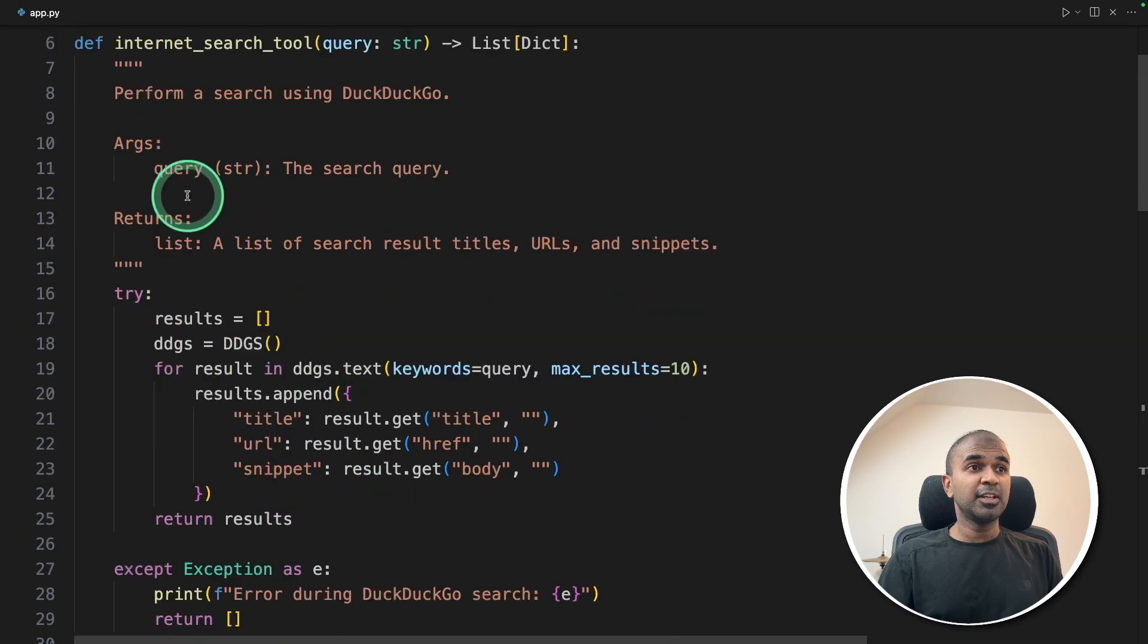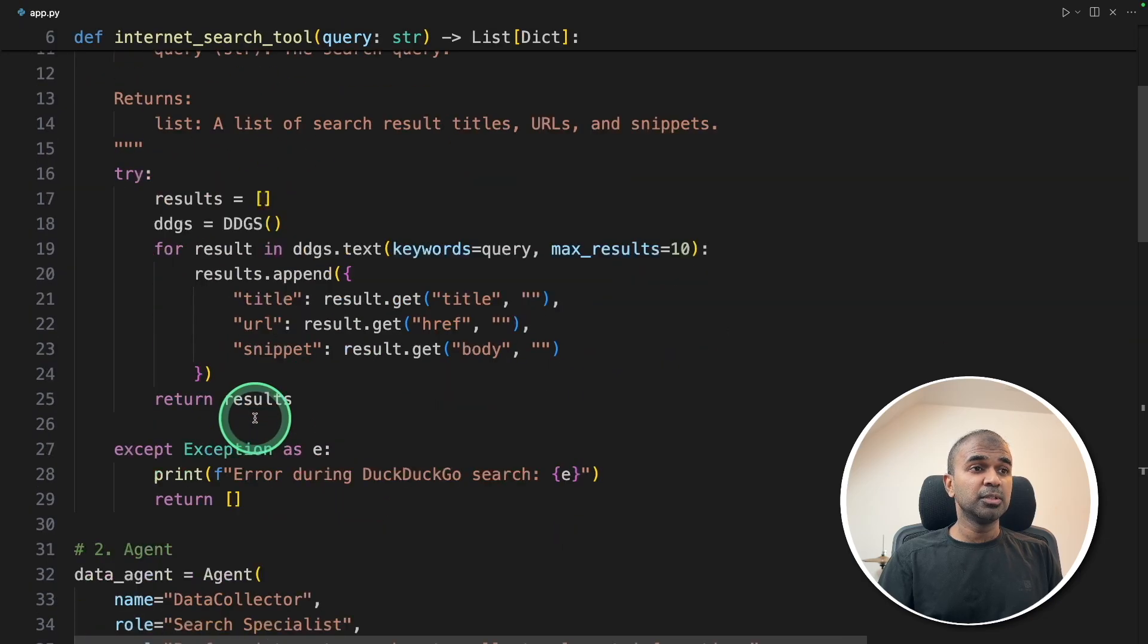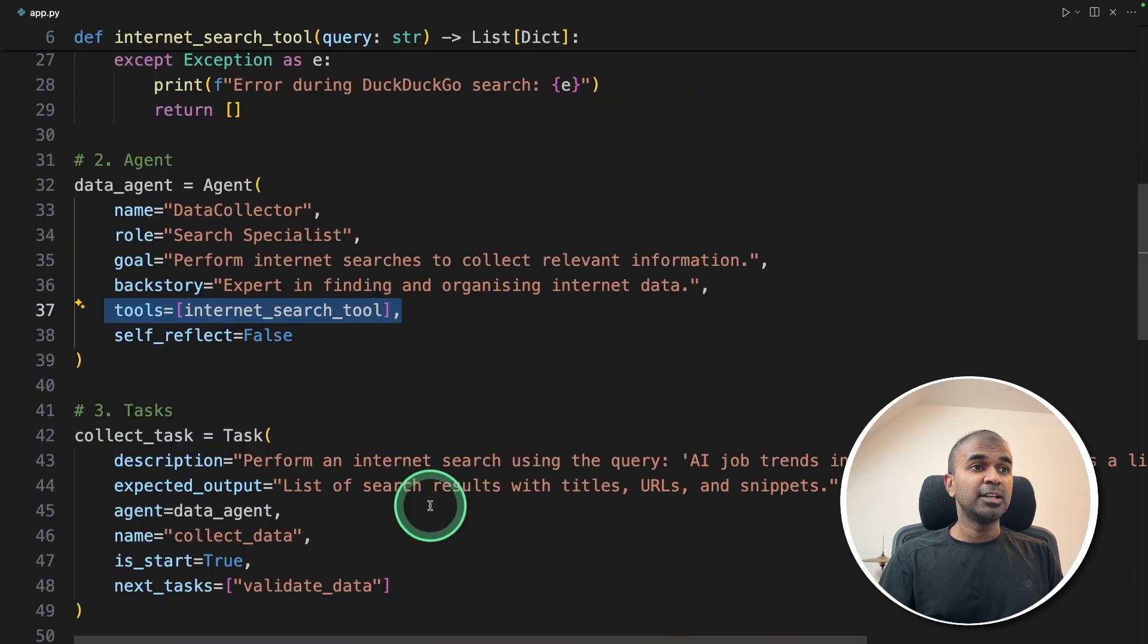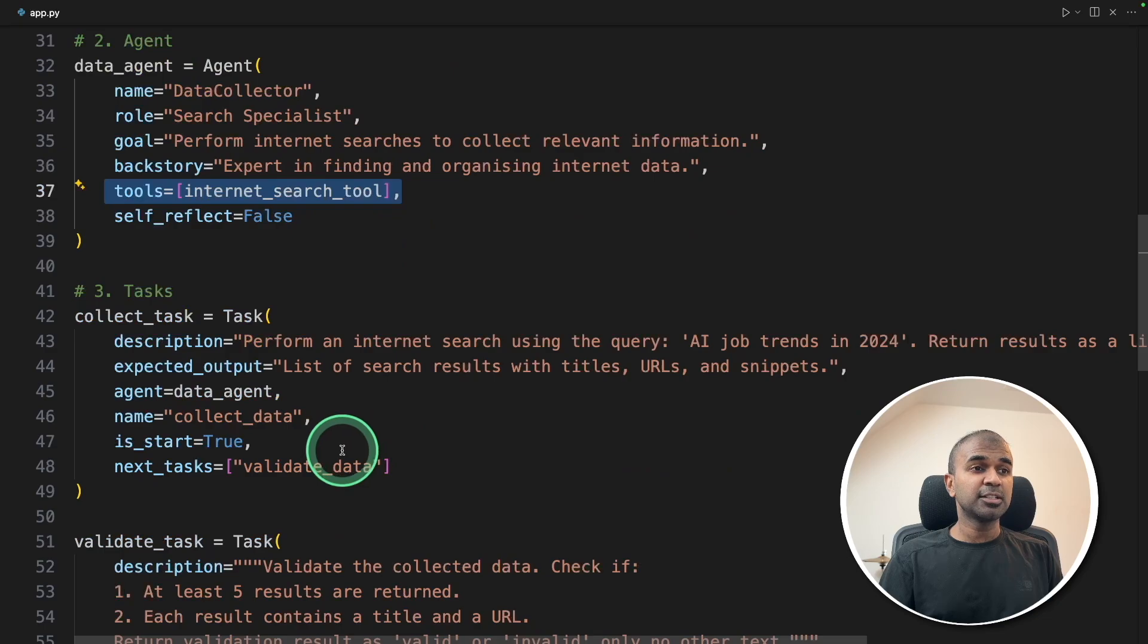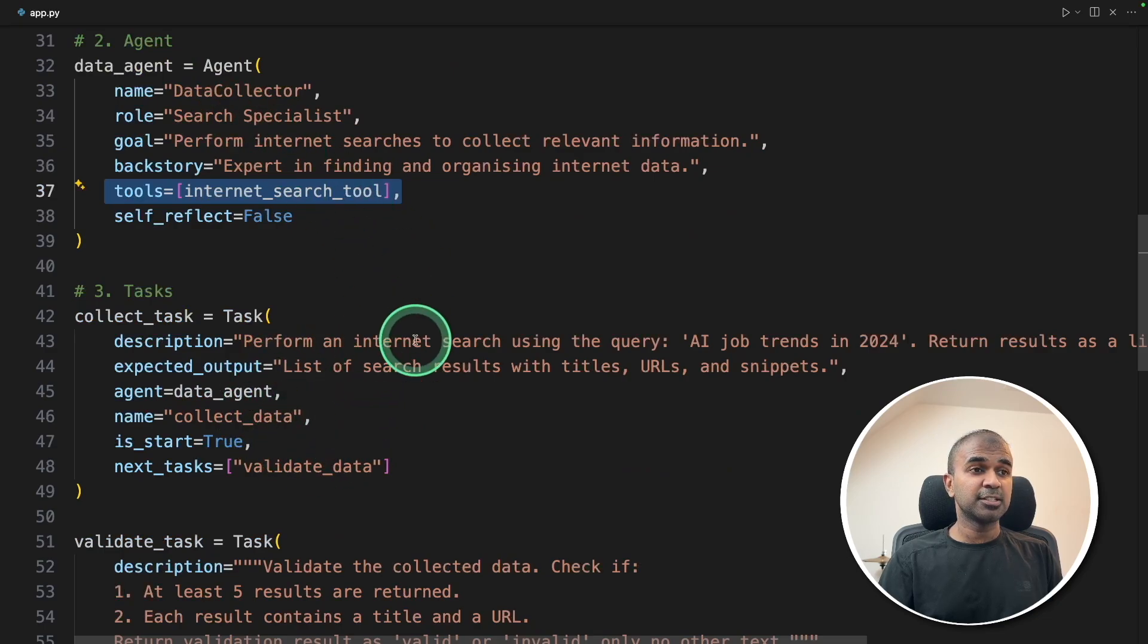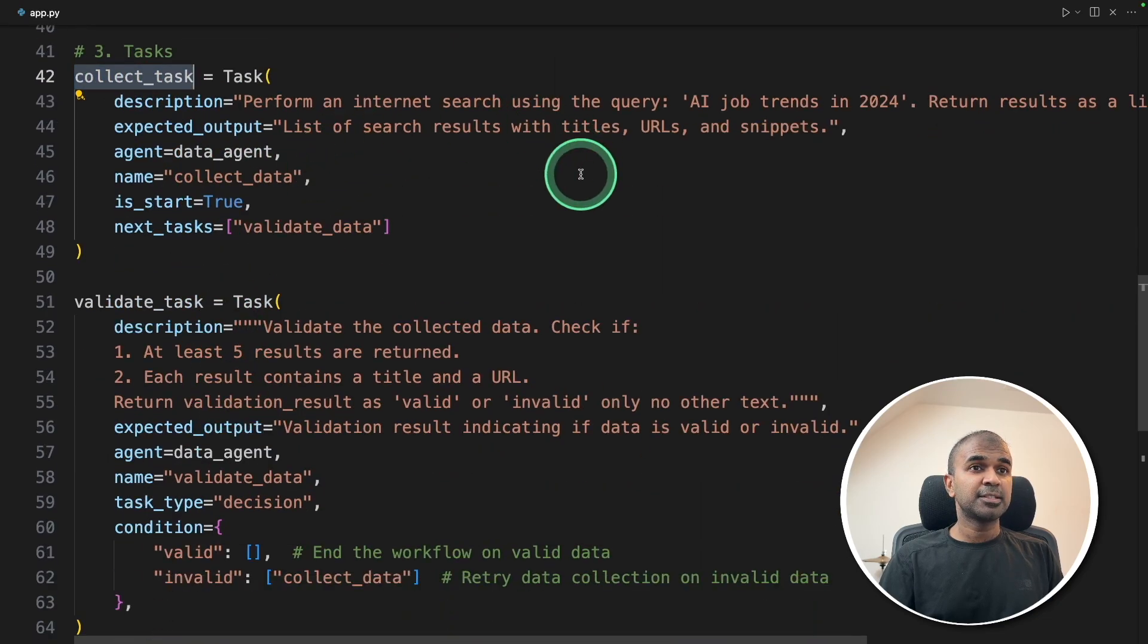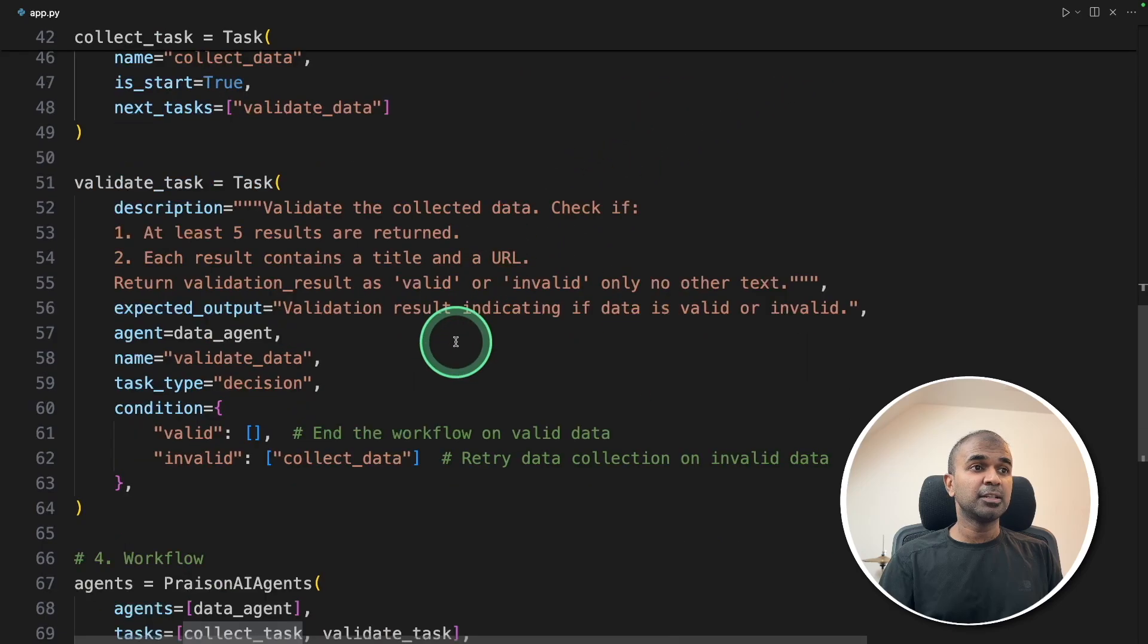As a quick summary, we created a tool, assign that tool to the agent, then we need to create tasks and assign those tasks to this agent. The first one is the collect task, searching the internet and collecting information.